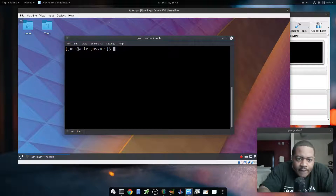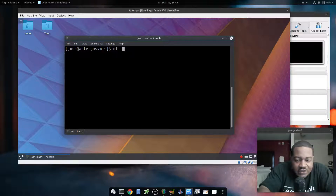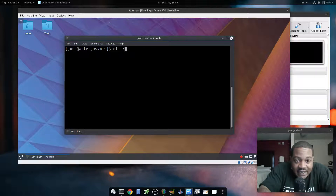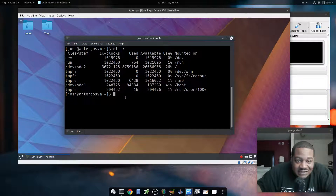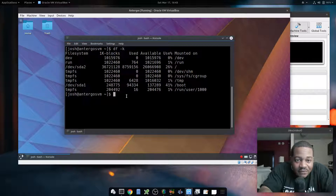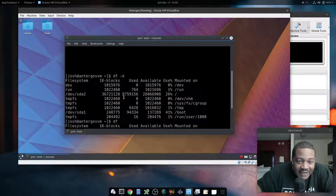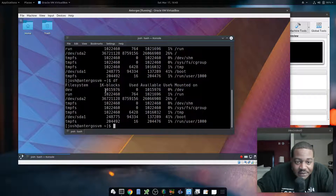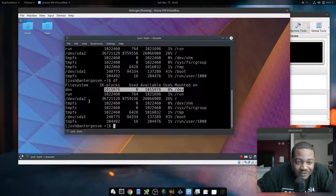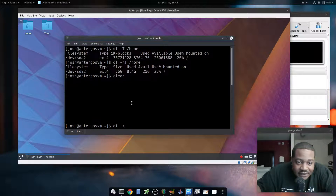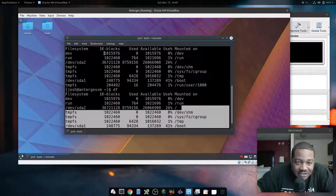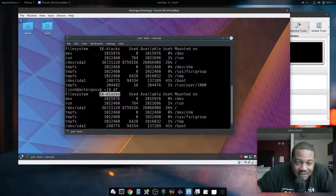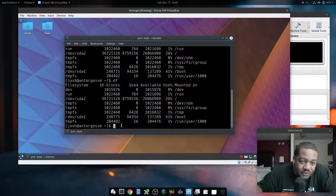The next option I want to show is dash-k. If you use dash-k it will show output in kilobyte format. It's essentially the same as running the normal command since the default already displays in kilobyte-scale bytes, so there's really no need for that option — but it's there.